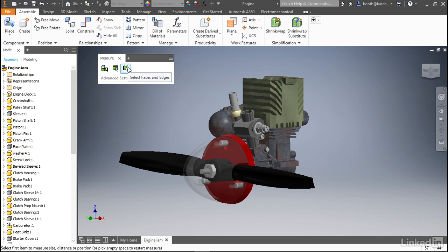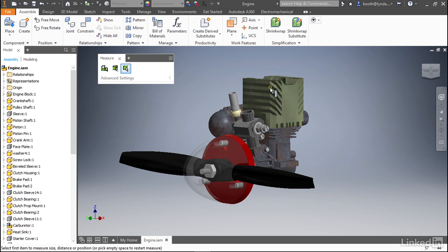With faces and edges selected, as we hover over geometry in the graphics window you'll see lines, edges, points, and faces are all available for input to the measurement tool.